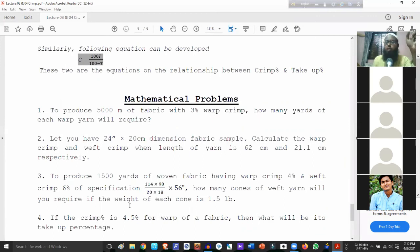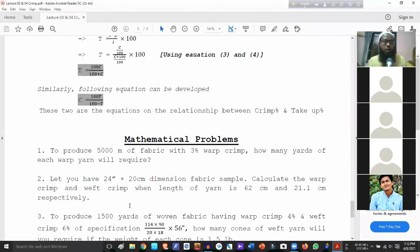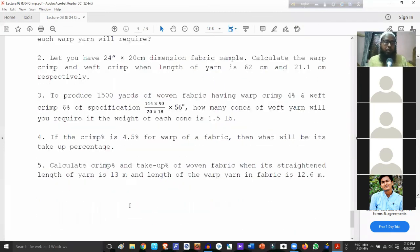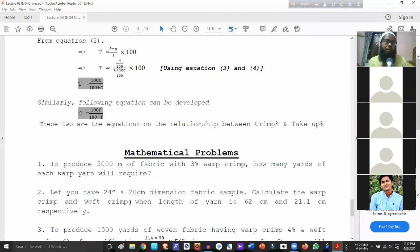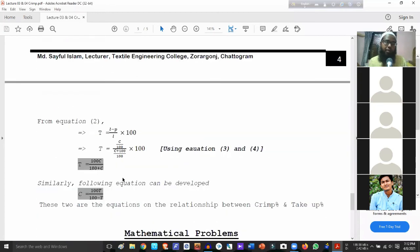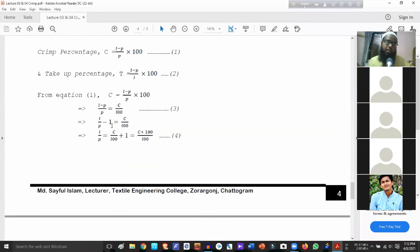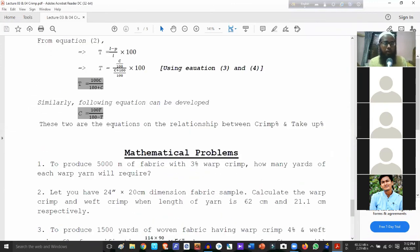With crimp C = 4.5%, or 0.045, you will get the take-up ratio. The take-up percentage comes out to approximately 4.3%, derived using the formula. With mathematics, we have confirmed the relationship between crimp percentage C and take-up percentage T.